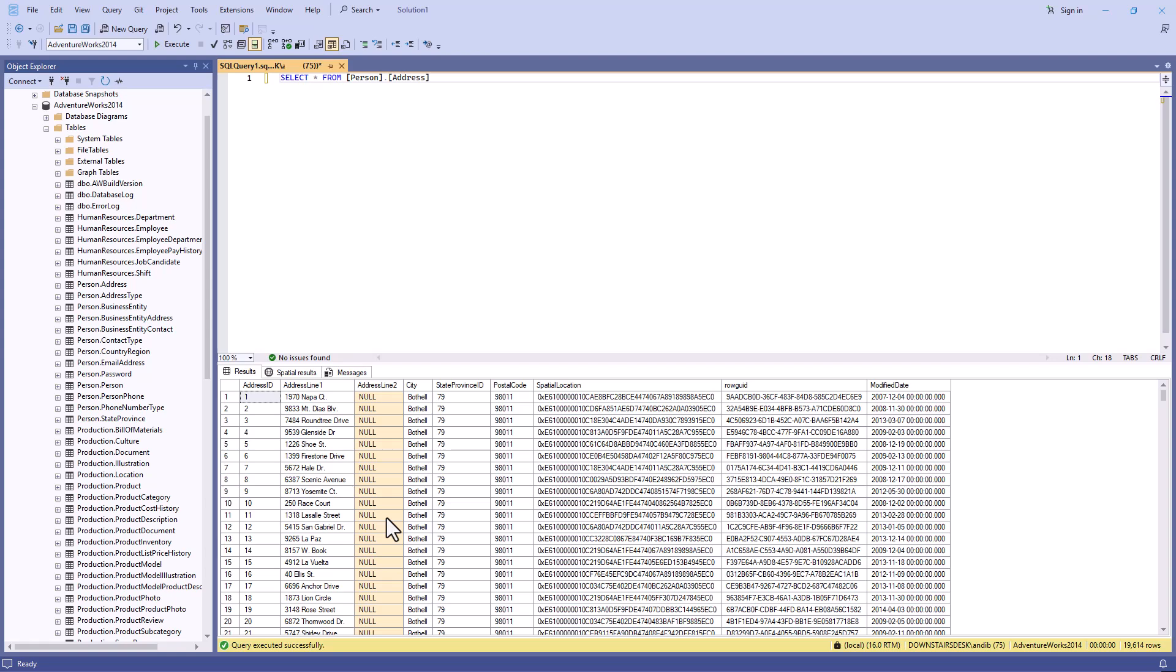So this is how you can install SSMS 21. Now, later on, I'll show you a link for how to install SQL Server. But what if you want to use SQL Server?